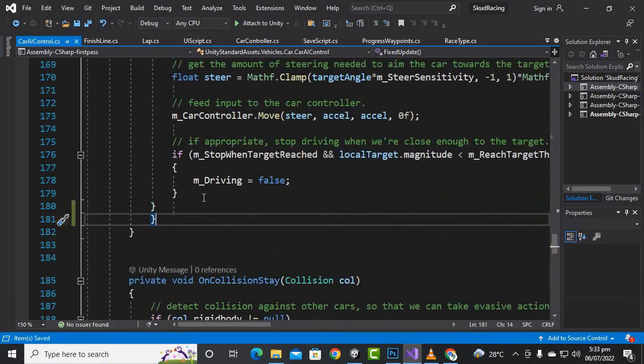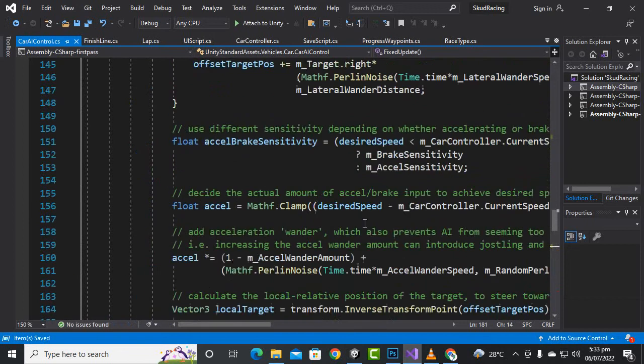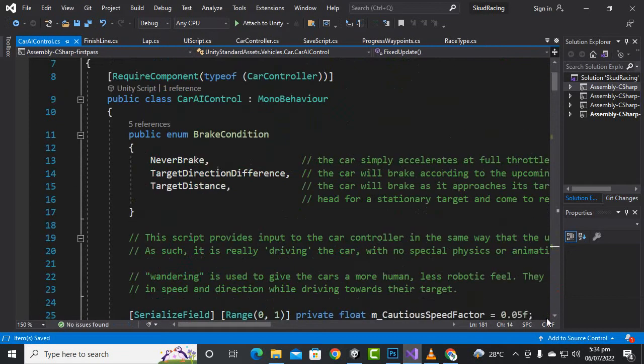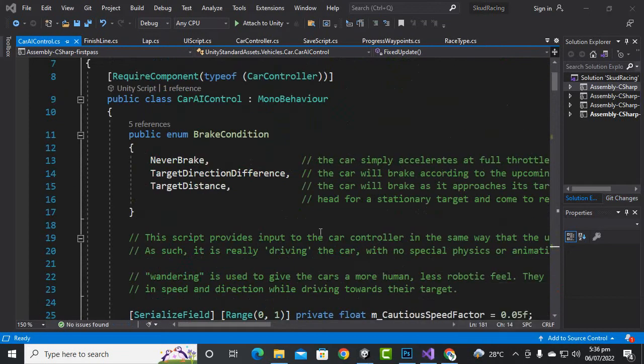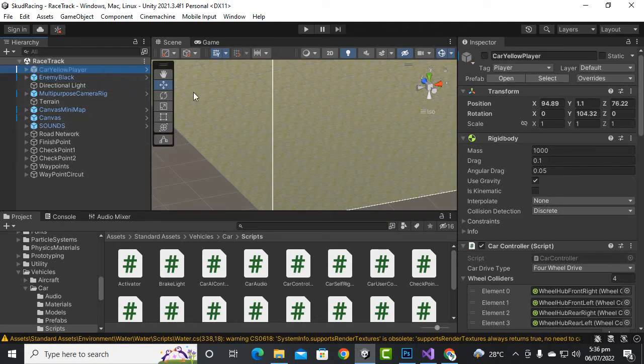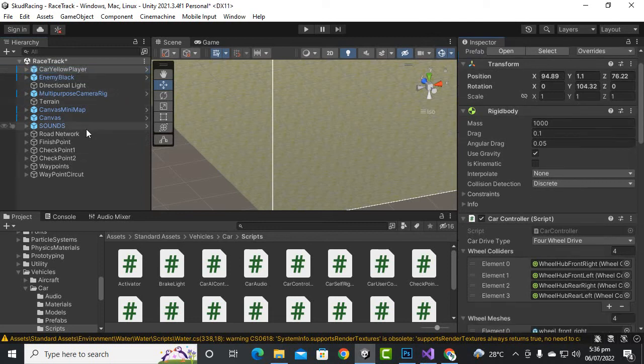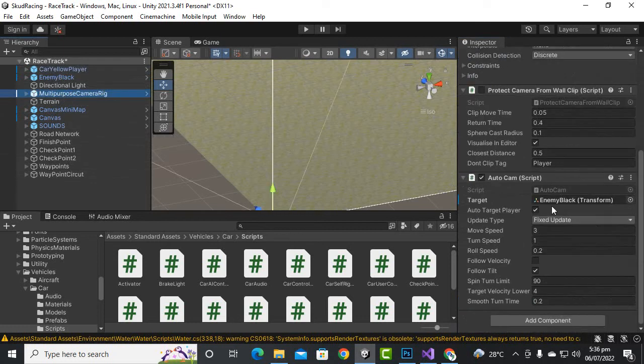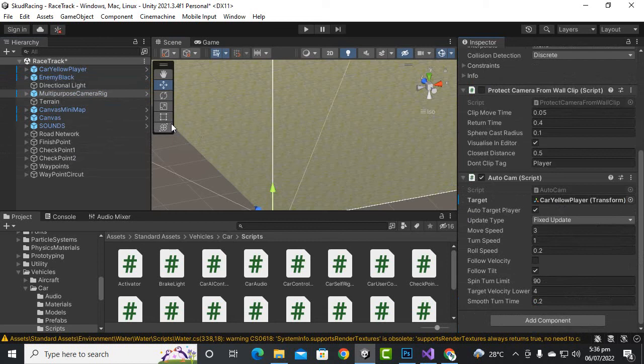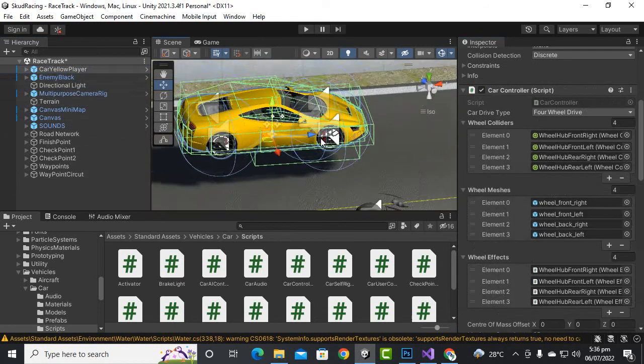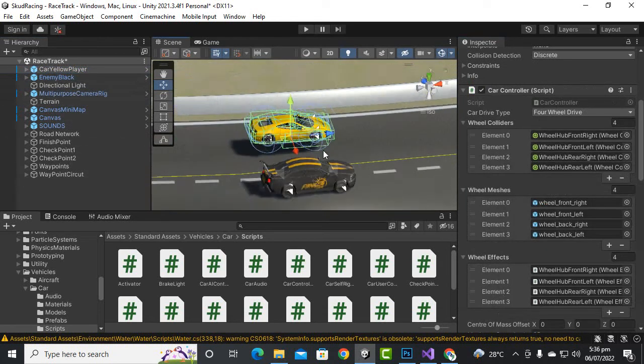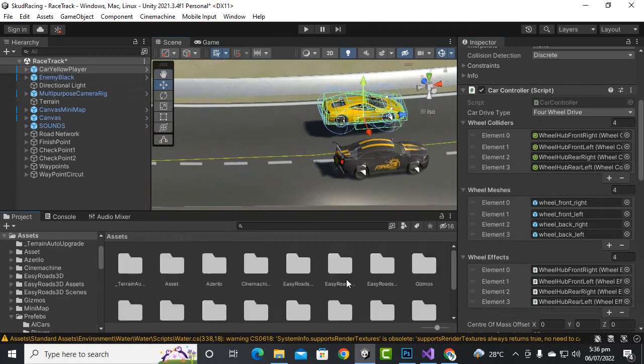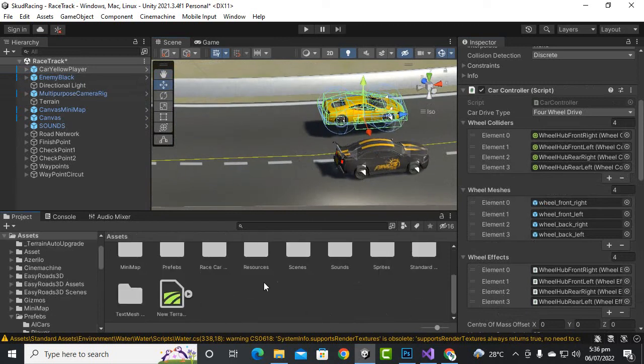Now we will just add other cars as well and let's take a race and see how it will work. We'll just enable the player, and for the camera we will add our car player here so that the camera focus should be our car. We'll go to prefabs and AI cars.